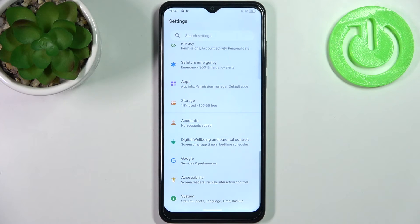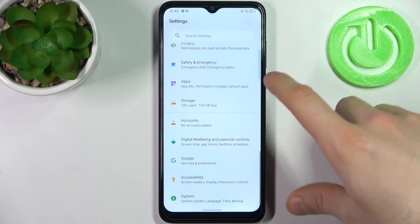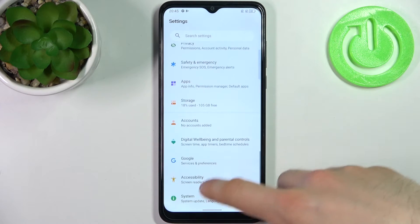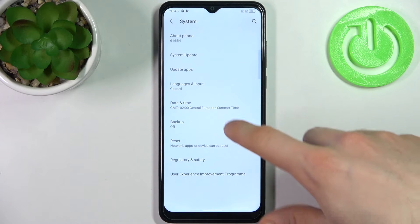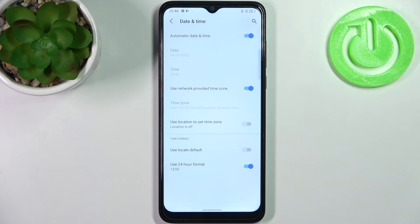So firstly, you have to open Settings, then go to the System section and then to Date and Time.